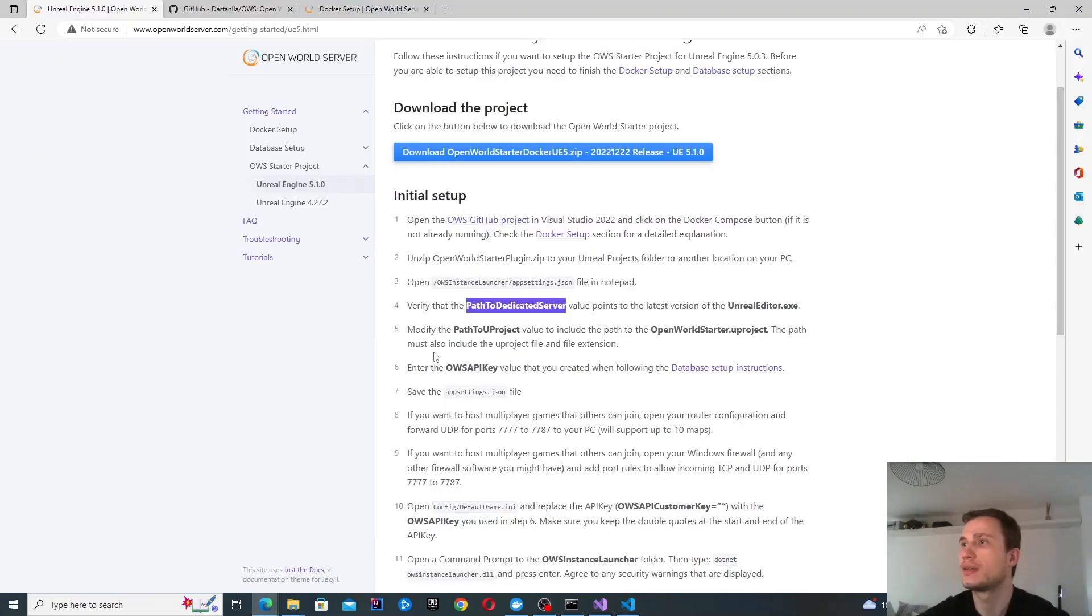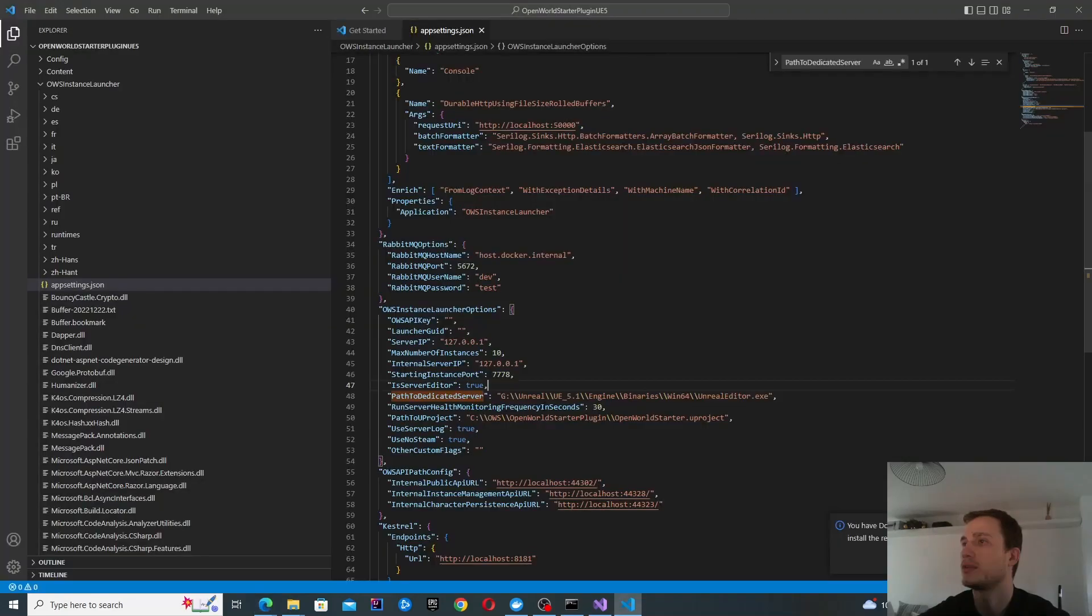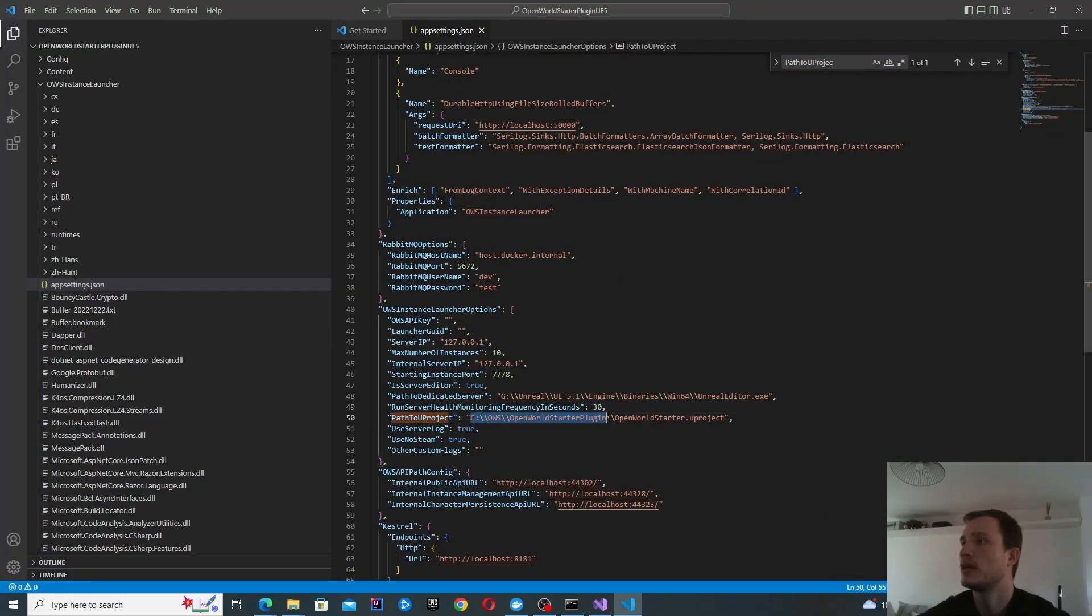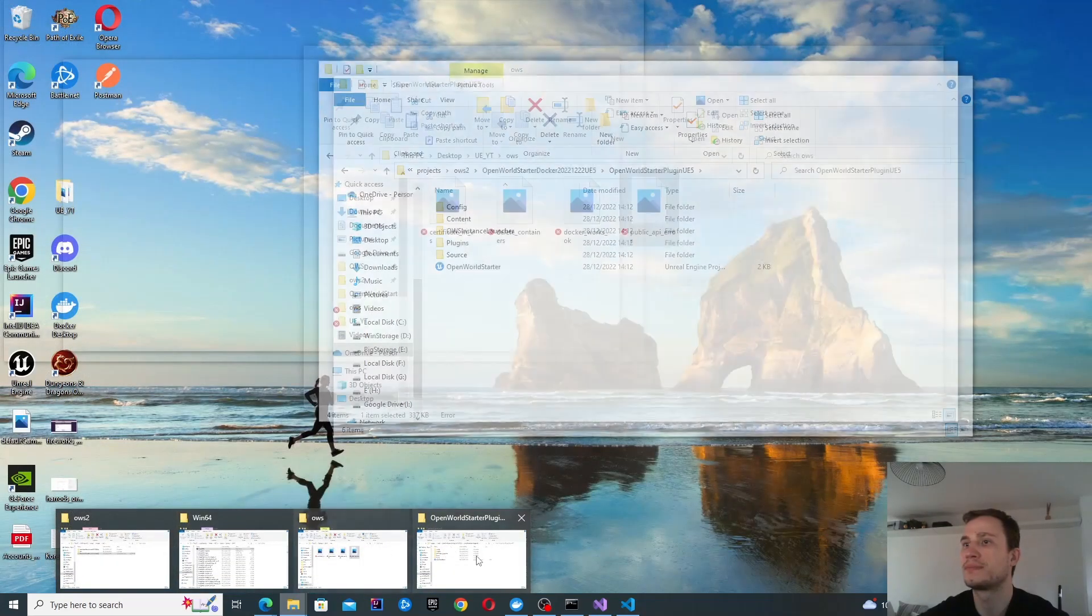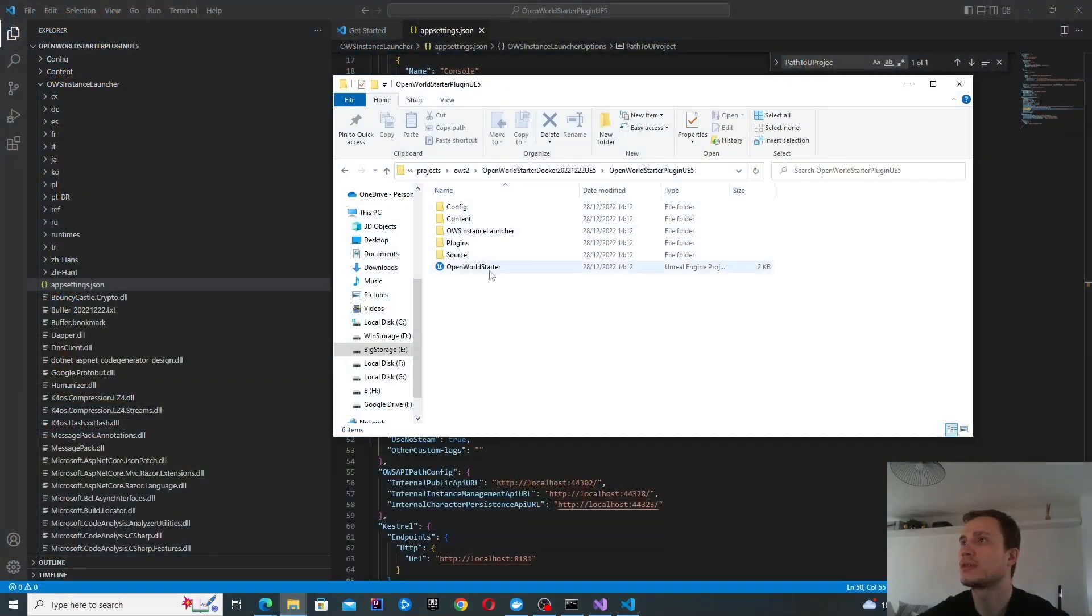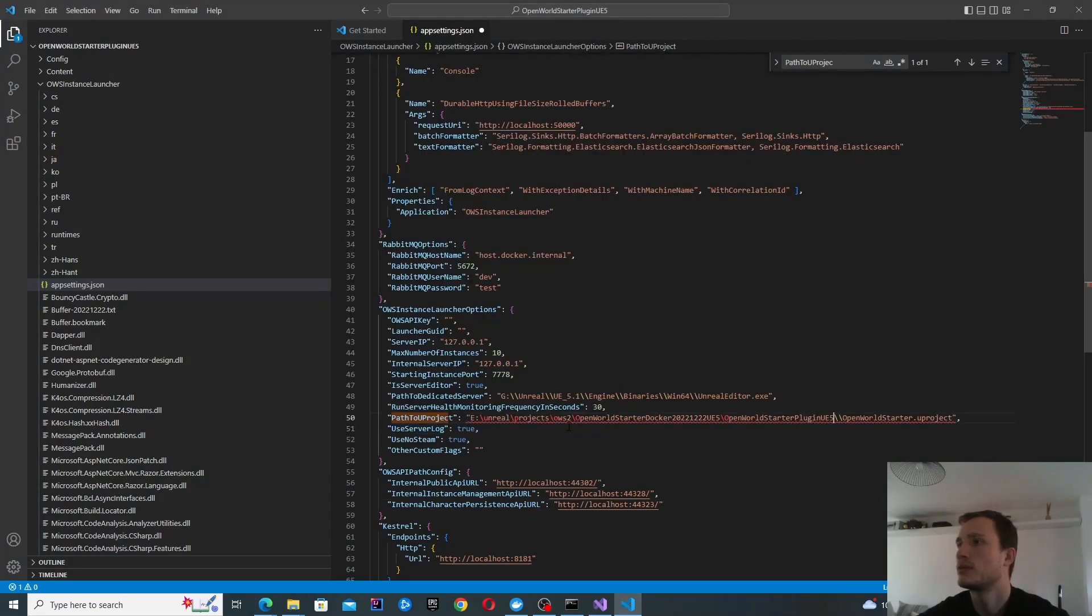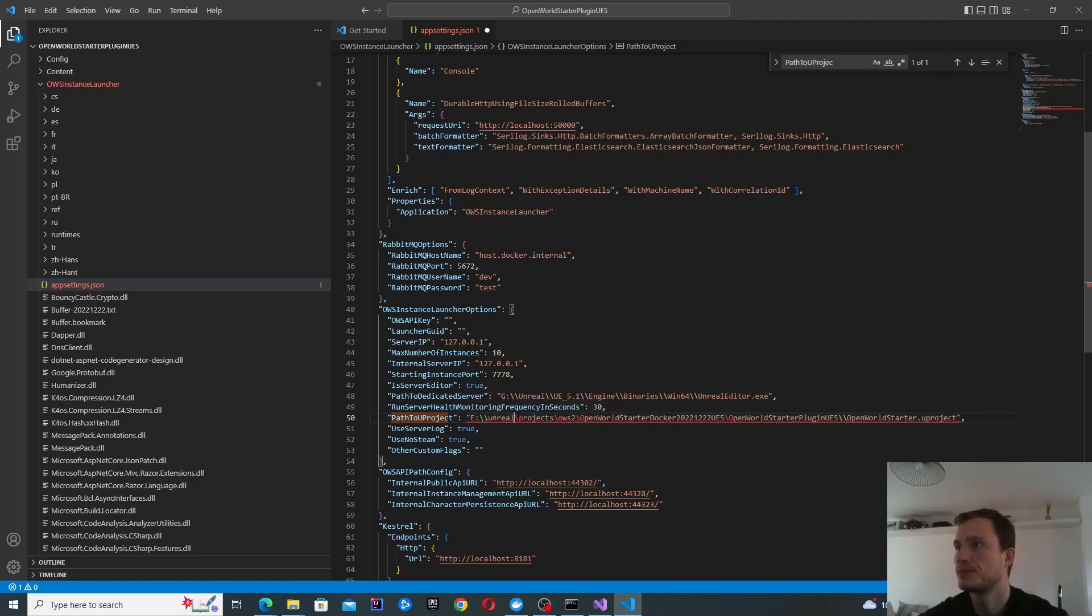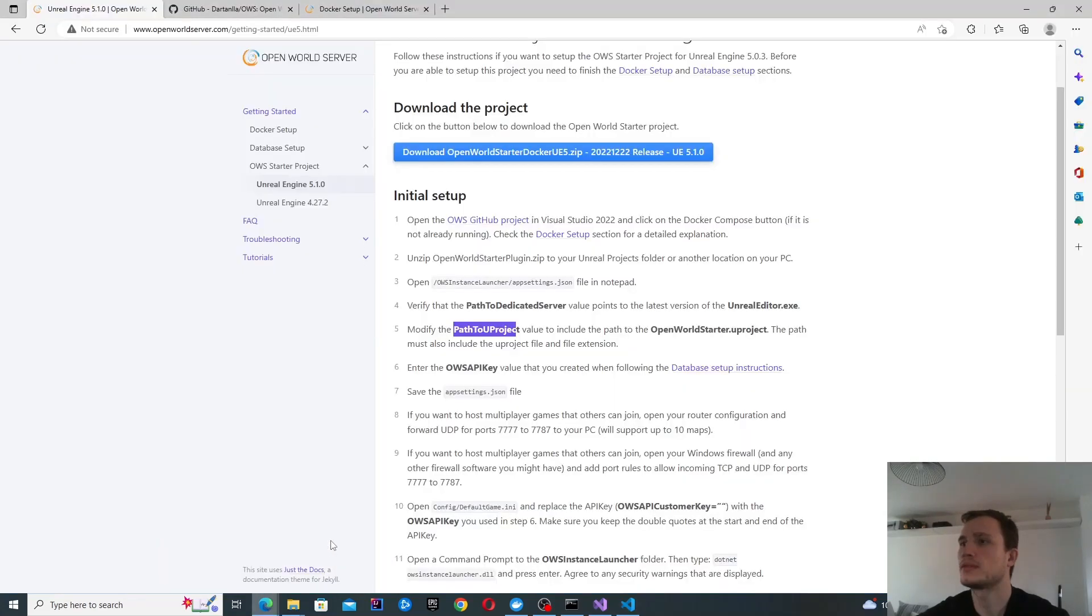The next line says modify the path to your project. Let's find that out. There it is. This is different. We've just got over here. Let's copy this open world starter and paste it over here. That's done.